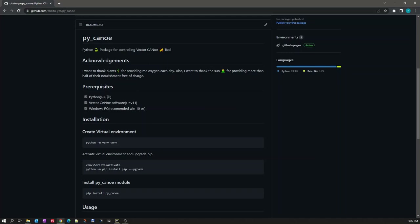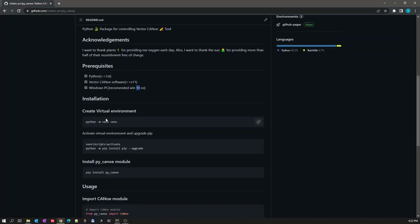For this package, the prerequisites are: you need to have Python installed on your PC with version greater than or equal to 3.6. You also need Vector CANoe software installed, with the recommended version being greater than or equal to version 11. Additionally, you should have a Windows PC — the recommended OS is Windows 10.